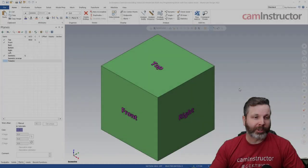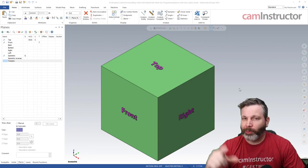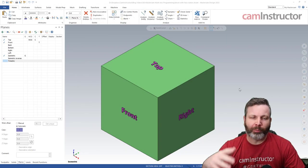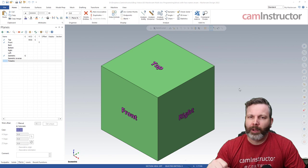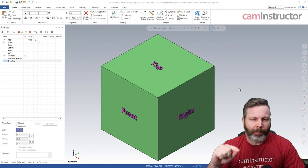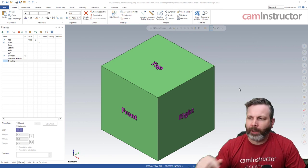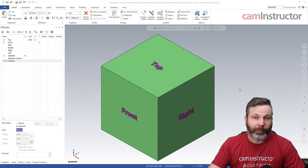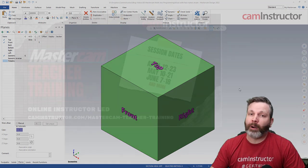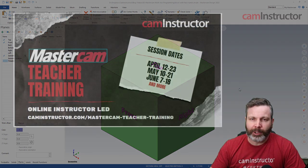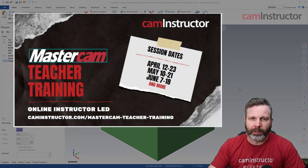Today's video we're talking about the keyboard shortcut you've probably never seen before, but before we hop into that, I want to talk about something we've got upcoming here and that's our Mastercam Teacher Training.